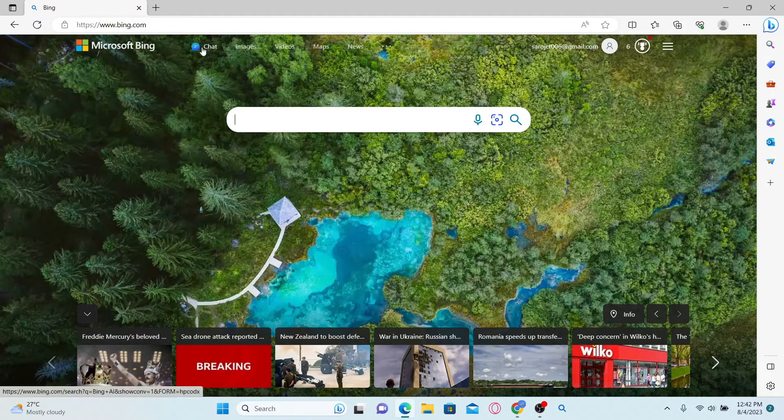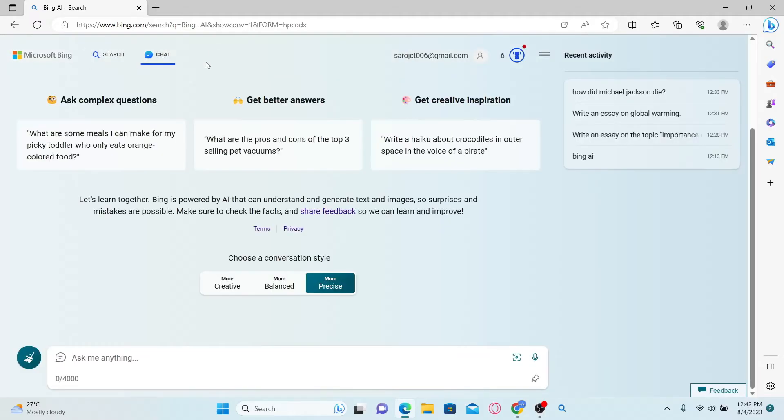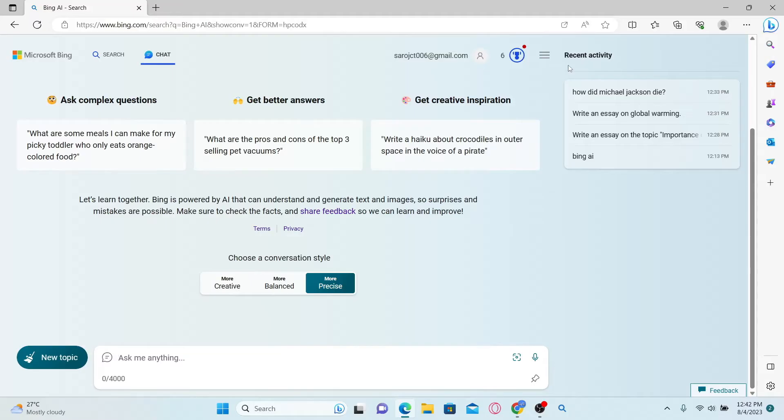Now click on the chat option to access Bing AI chat. Once you access the Bing AI chat page, you will see your recent chat history at the right side underneath recent activity.